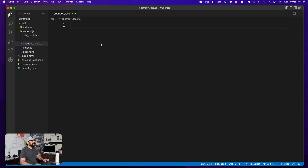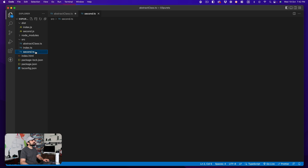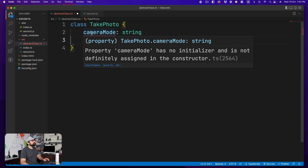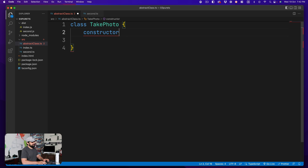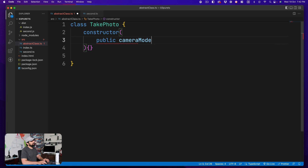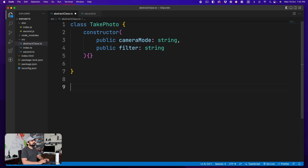Let's create an abstract class. We'll create a class called TakePhoto — same as before. You can't just list properties like in an interface; you need a constructor. So we'll use the shorthand: public cameraMode as string, and public filter as string. That's completely valid as a class.